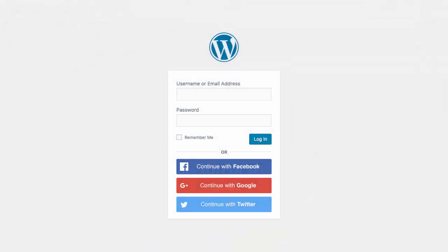This is how easy it is to add Twitter login to your WordPress site. I hope you enjoyed watching this video. If you did, please leave a like, and if you would like to see more videos in the future, subscribe to our YouTube channel. Goodbye!